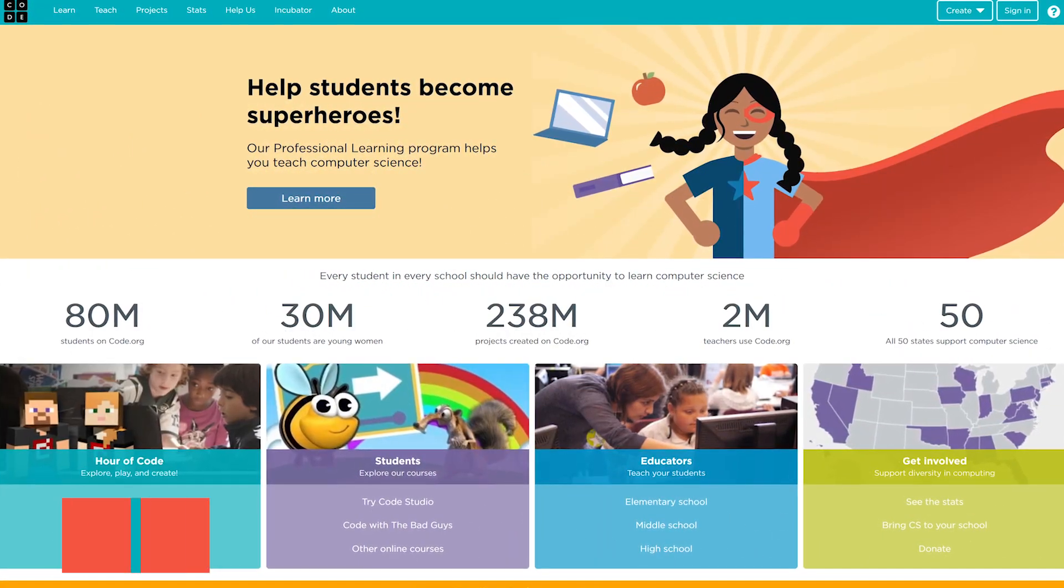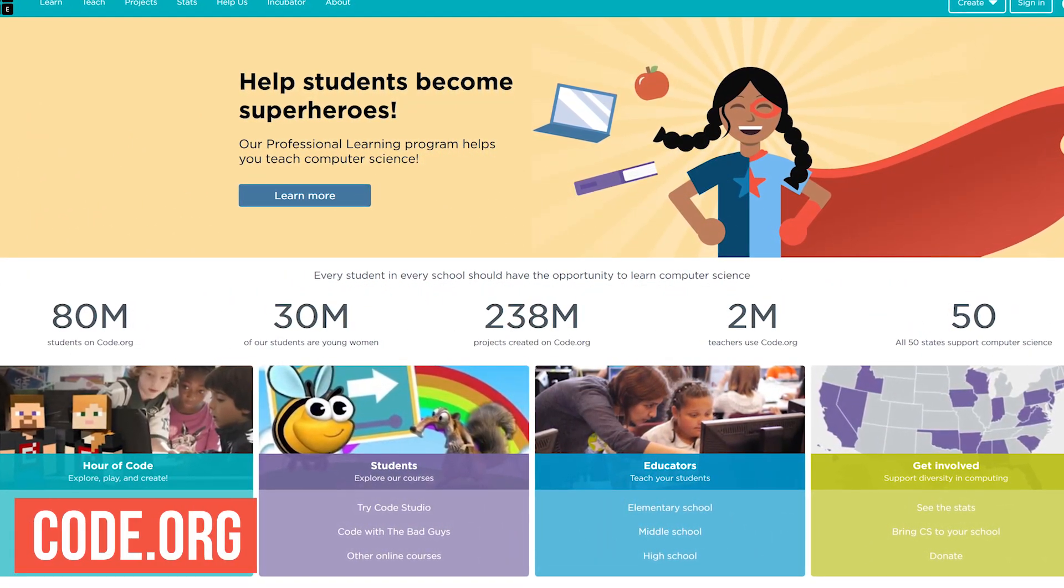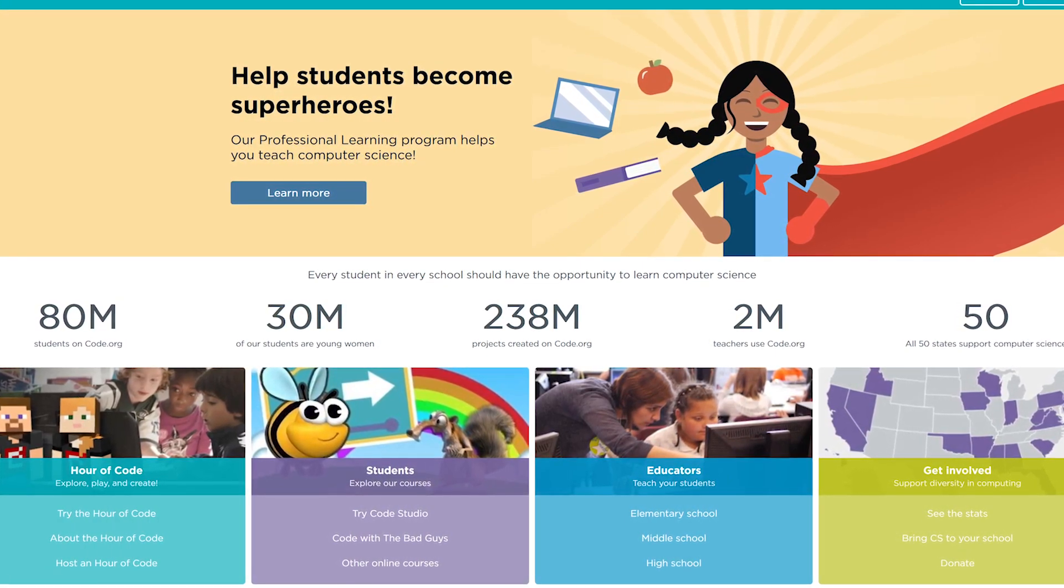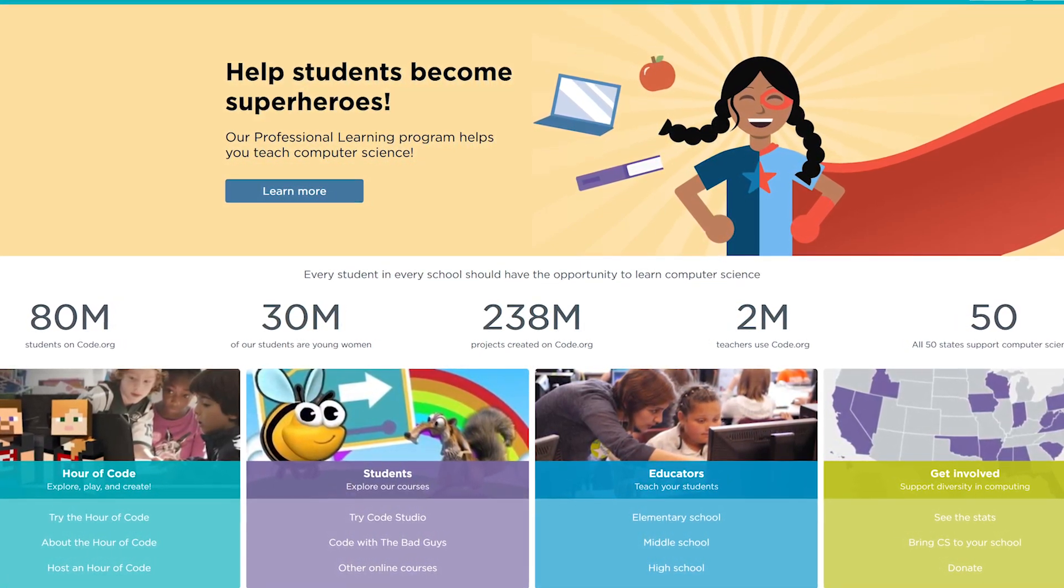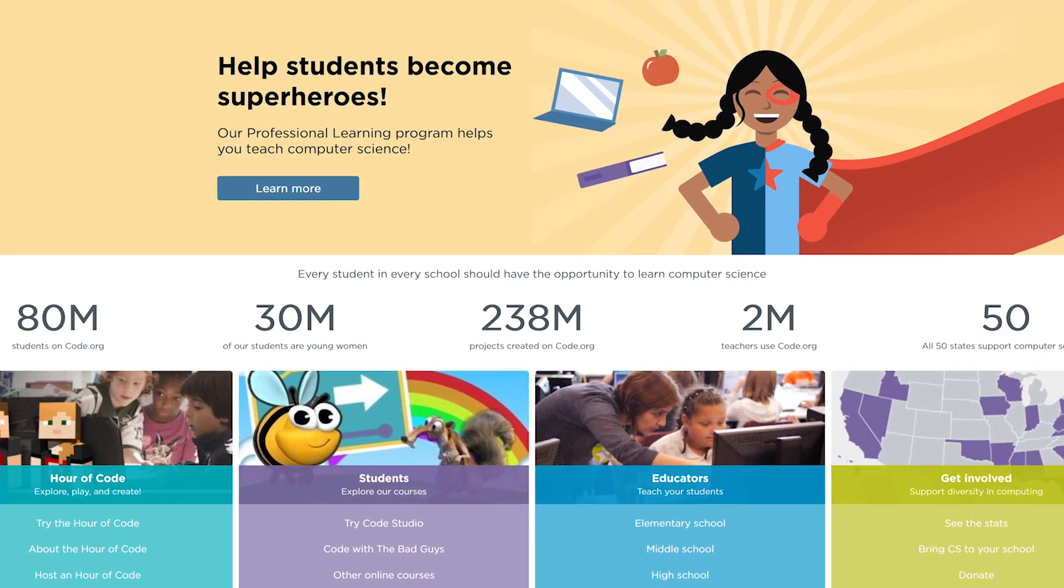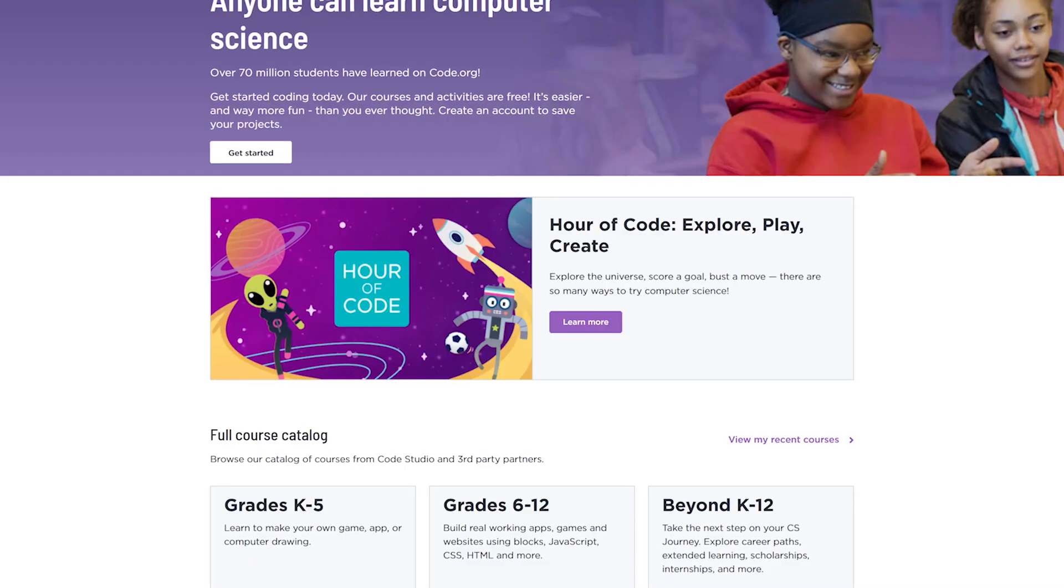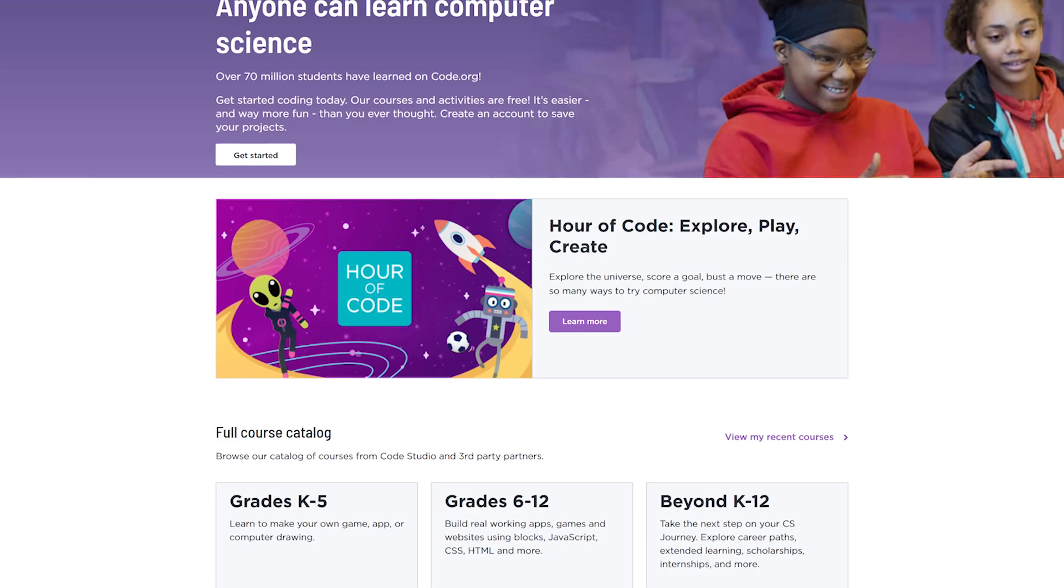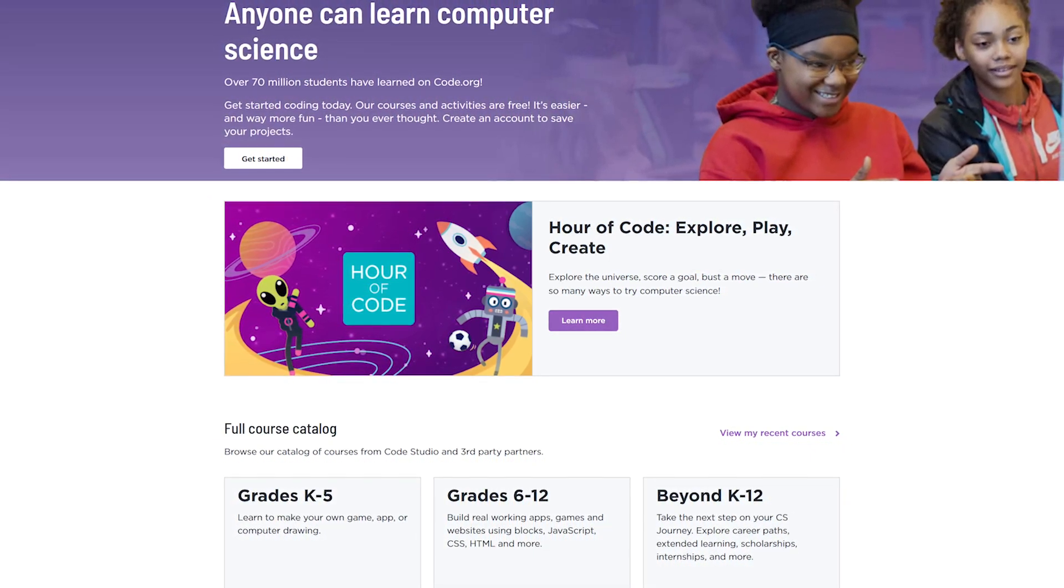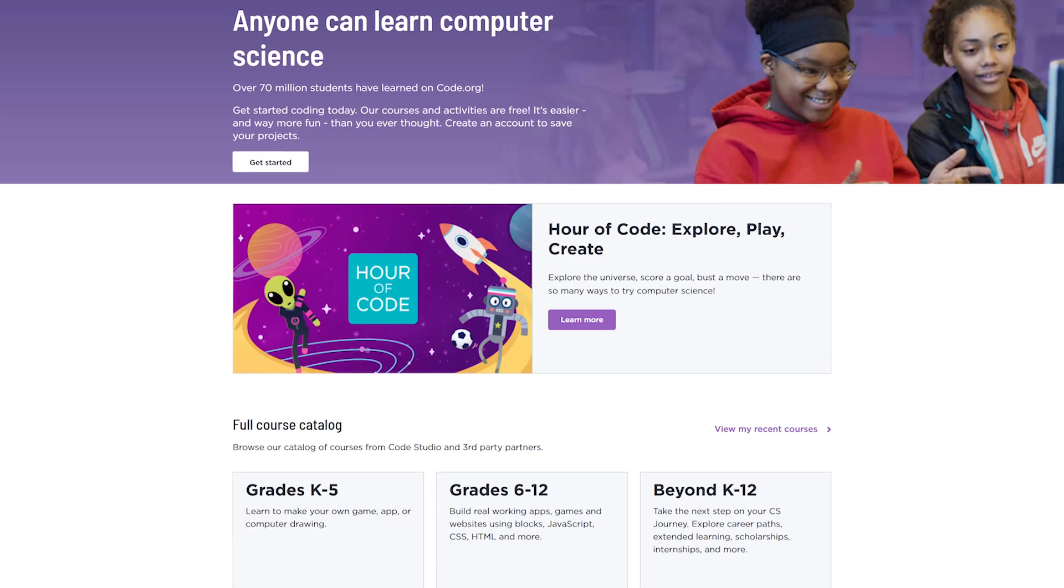For school-age students wanting to learn programming, Code.org is an excellent place to learn. This non-profit offers all of its courses and activities for free. They also have free resources for teachers to help them teach their students. Most of the courses are for grades K-12, and to make it fun for students, they learn by designing games, apps, and all sorts of other stuff.